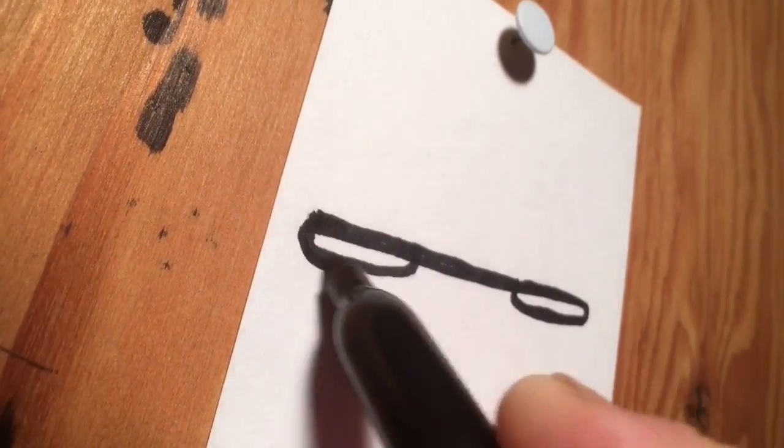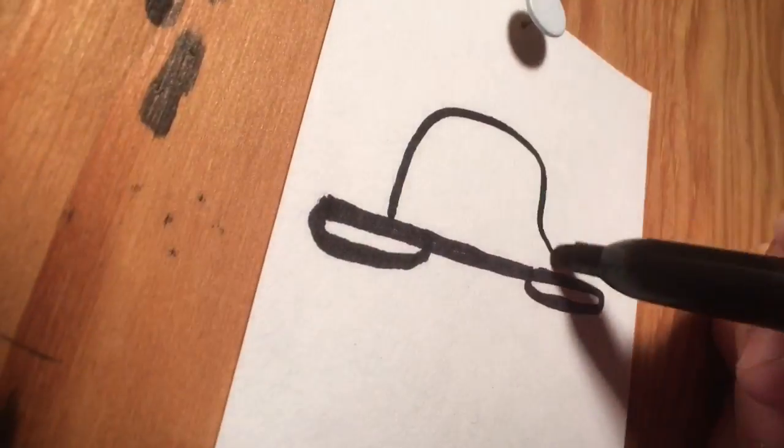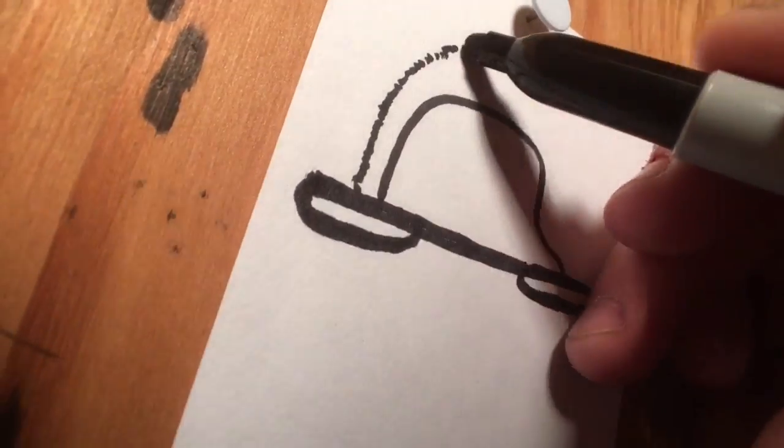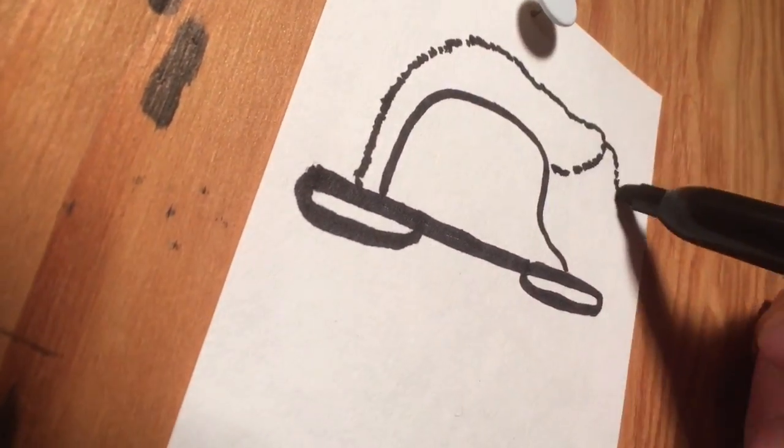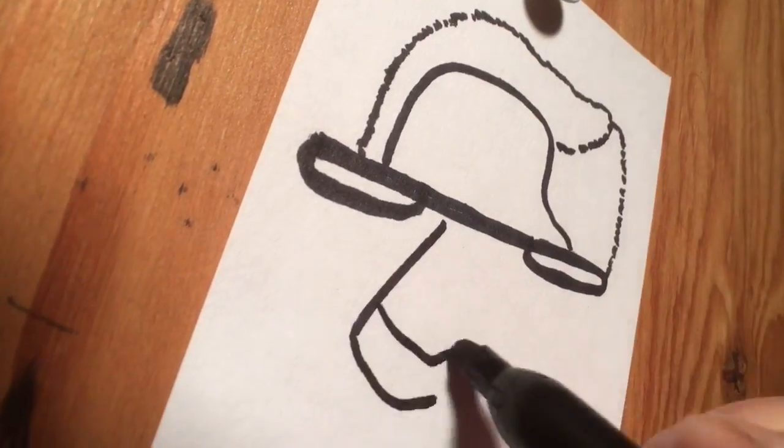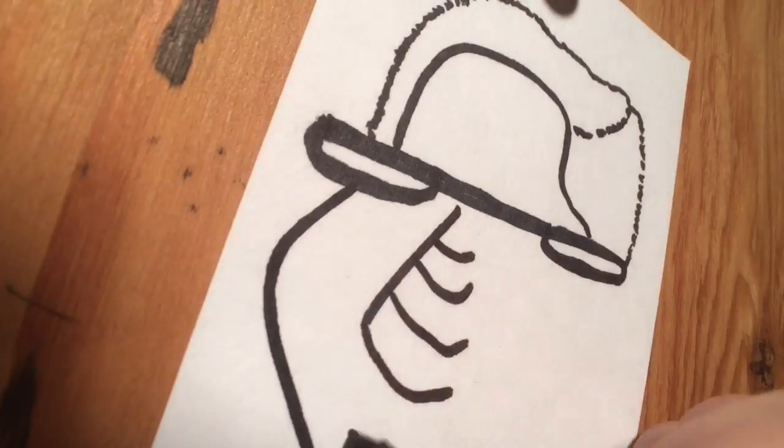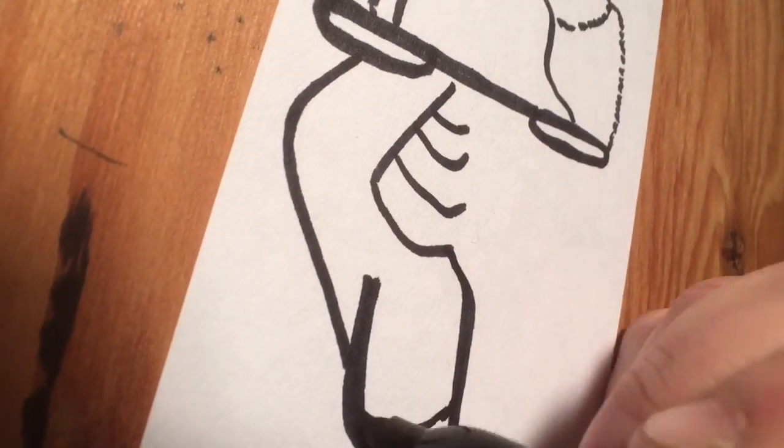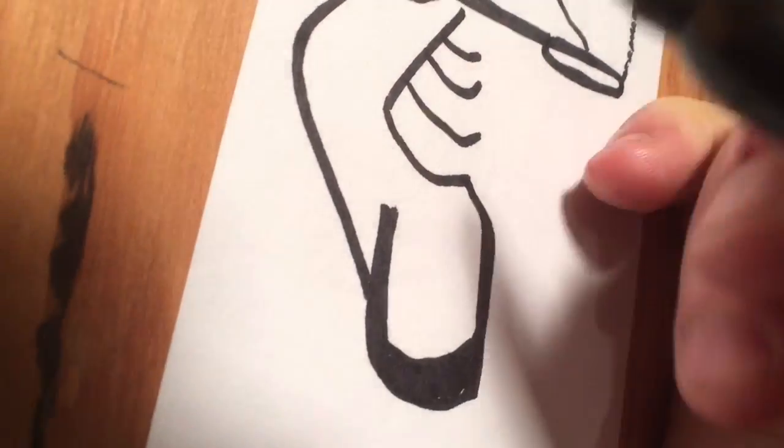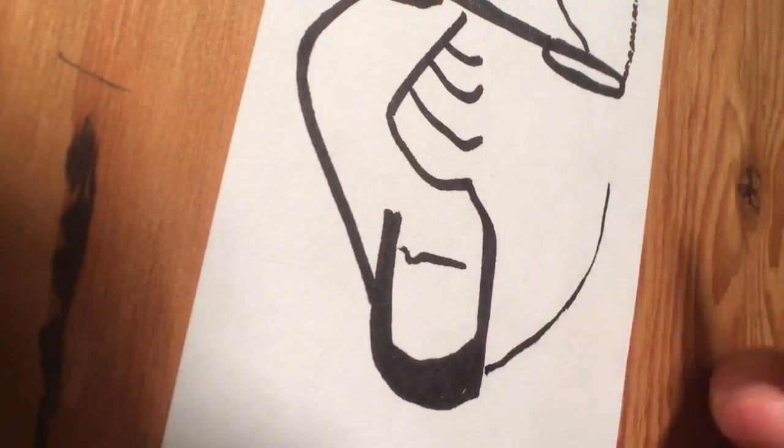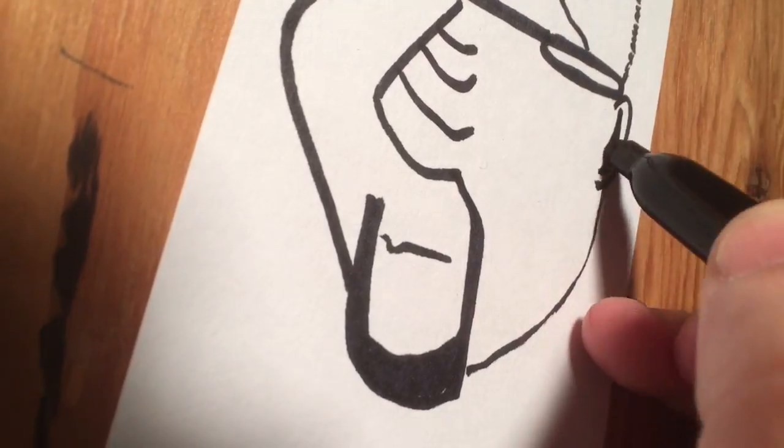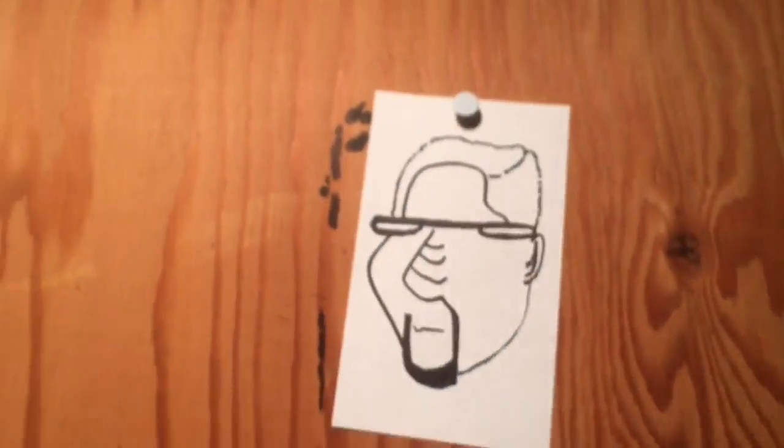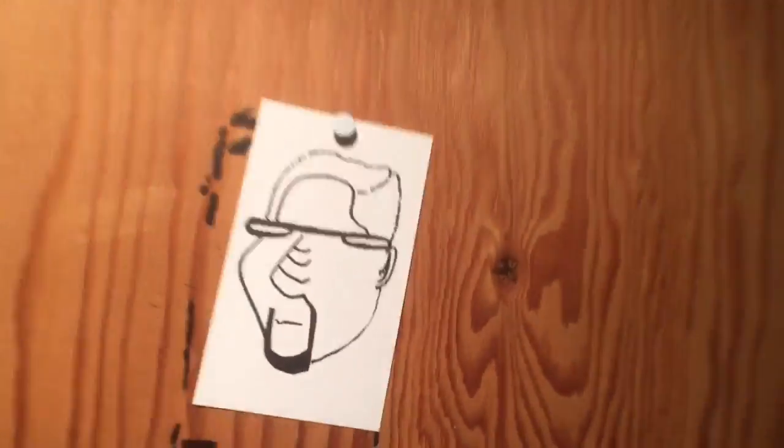Sometimes when you go to a fair or something like that, they have an artist set up drawing caricatures of people passing by. You pay a couple bucks and they draw your caricature.